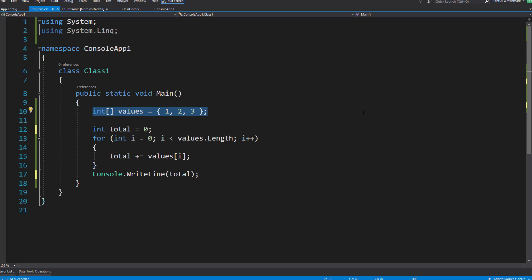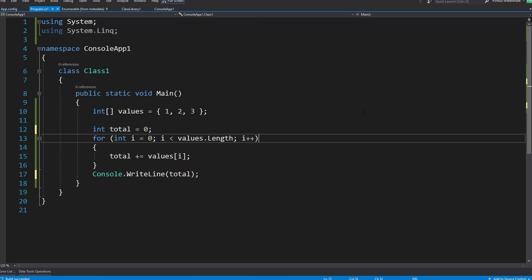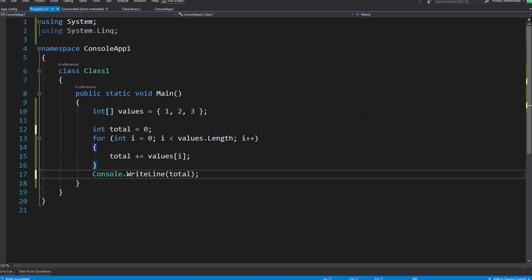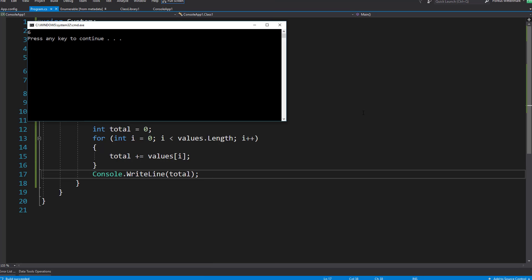So I have three values here, one two three and a total. I'll loop through all the values and add to the total and print it out. So that should give us six.